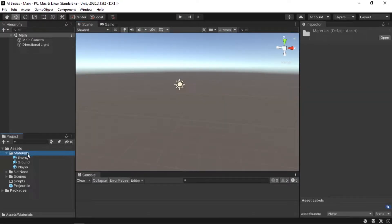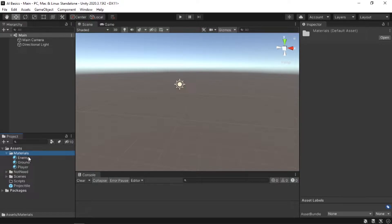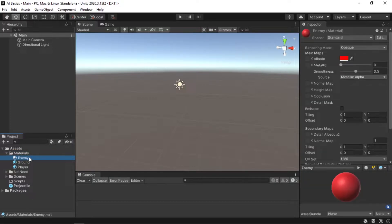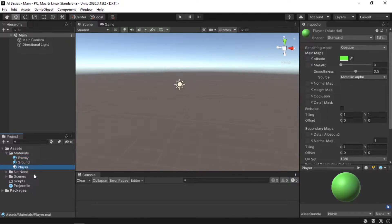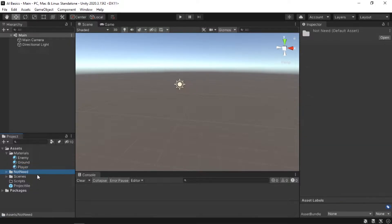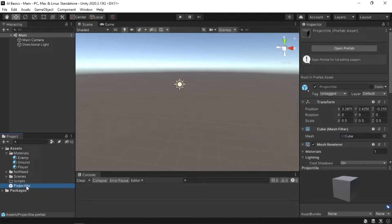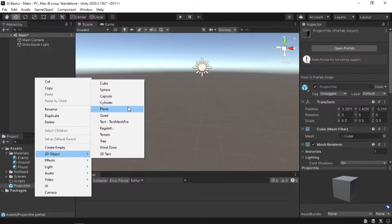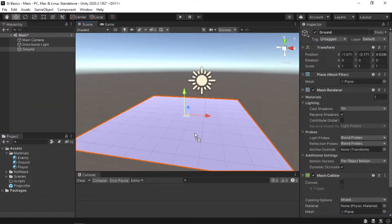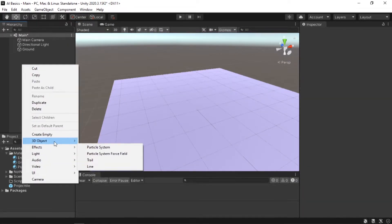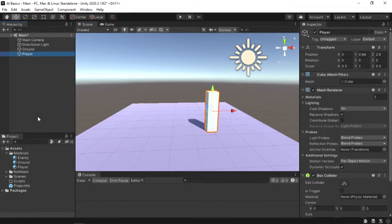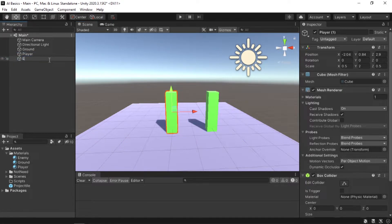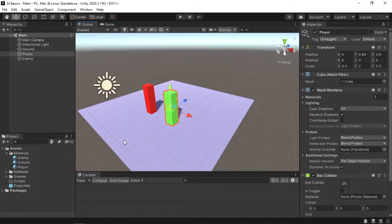What I have here is a pretty basic Unity scene. We have a materials folder that contains three materials: enemy, ground, and player — we're going to need these later. The one thing I want to focus on is the projectile prefab; it's just a cube with a scale of 0.5, 0.5, and 0.5. Now let's create a plane, call it ground, give it the ground material, create a cube called player with the player material, and similarly create an enemy. Now let's start creating the AIs.